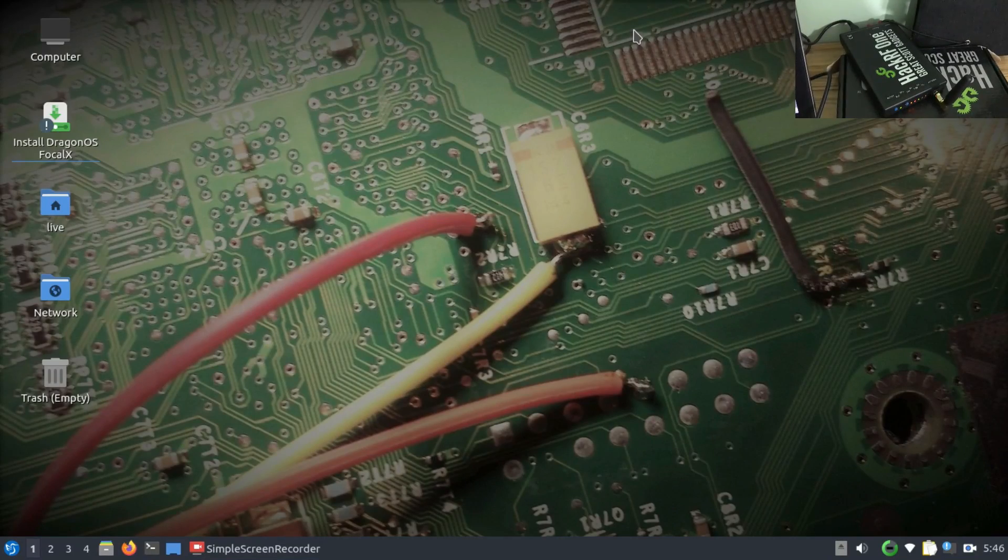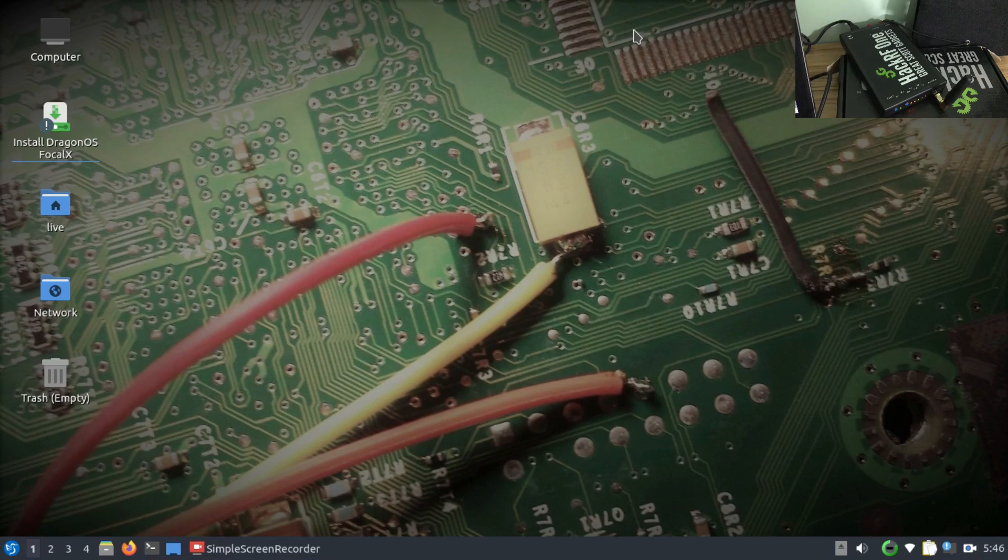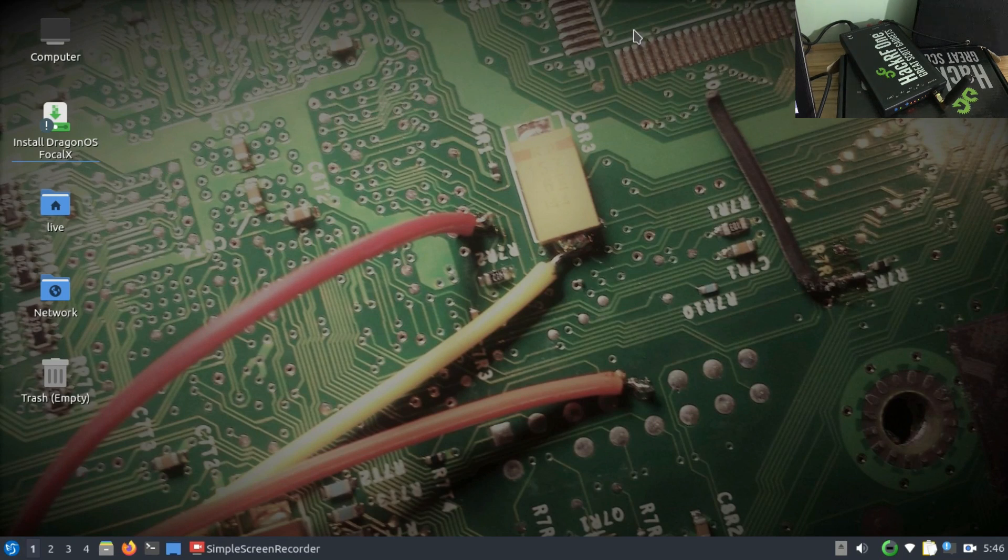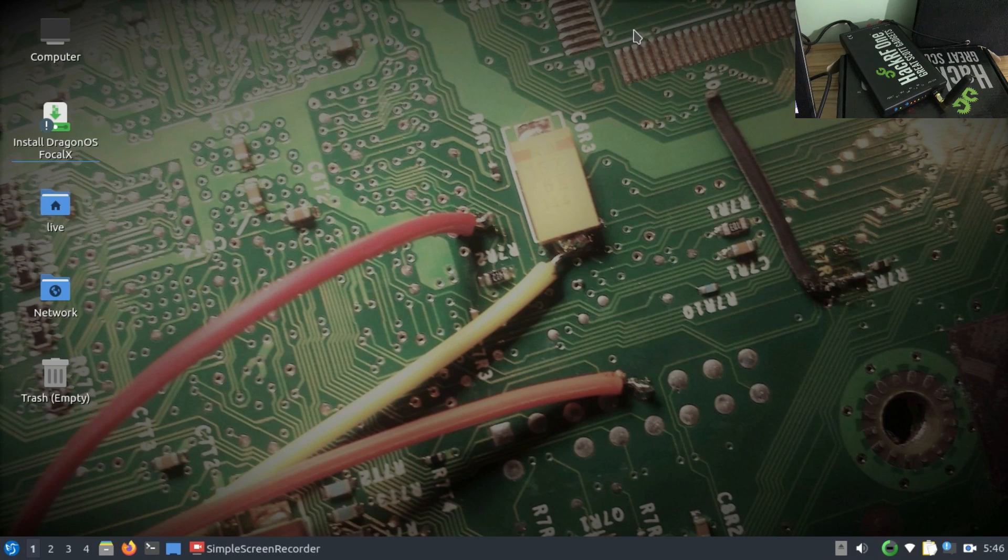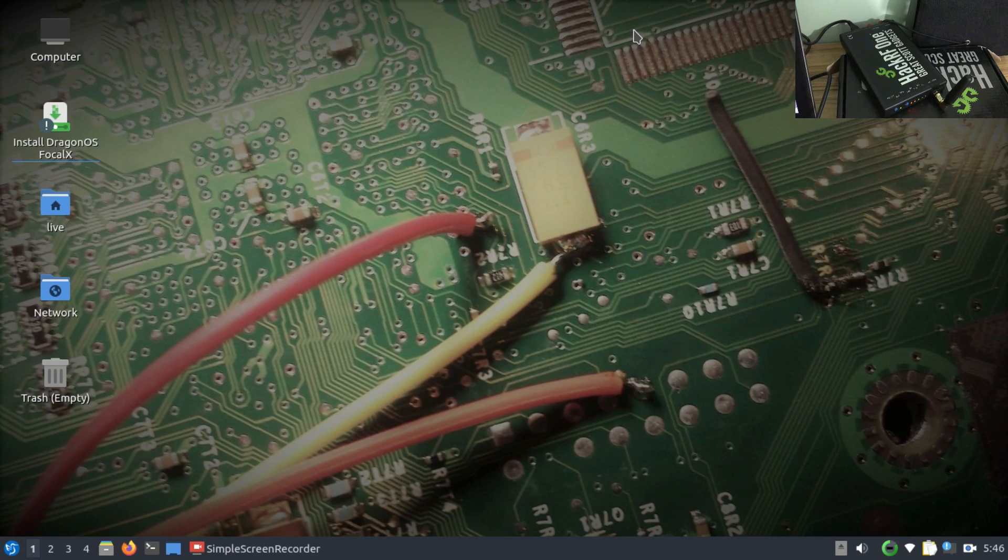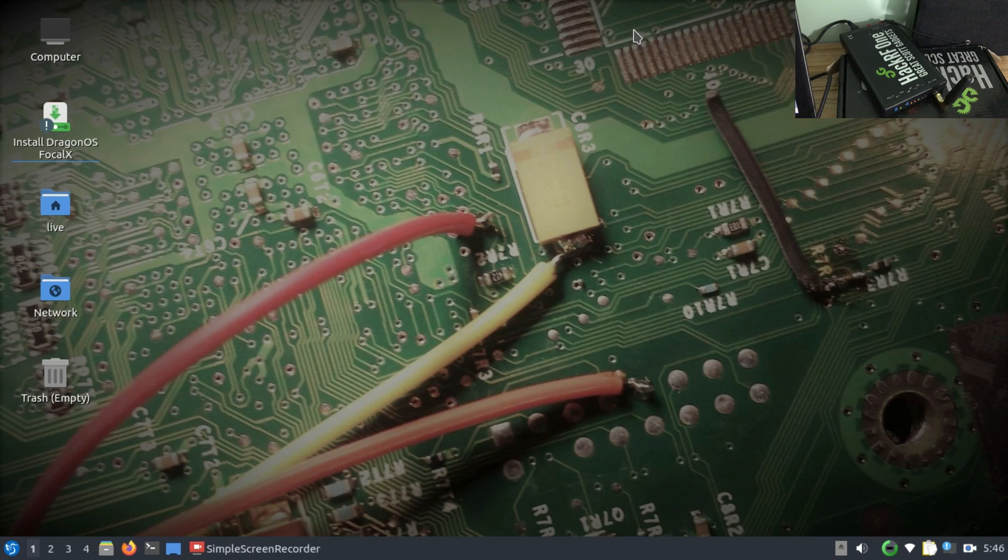Welcome back to my channel for another video on HackRF and software-defined radio. We're trying to explore different types of tools available on the Linux distribution called DragonOS Focal X, a beautiful distribution that has all the common tools related to software-defined radios already pre-compiled.